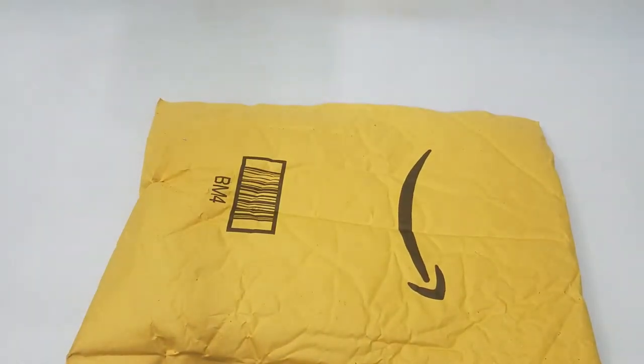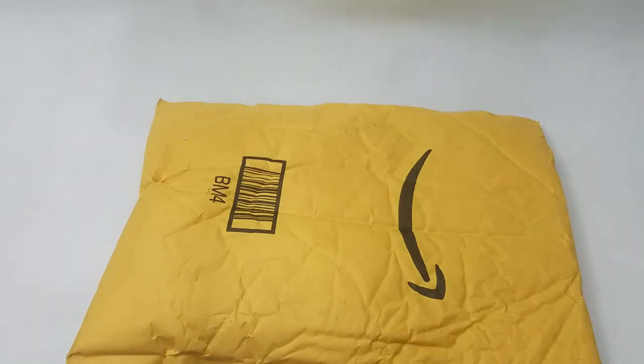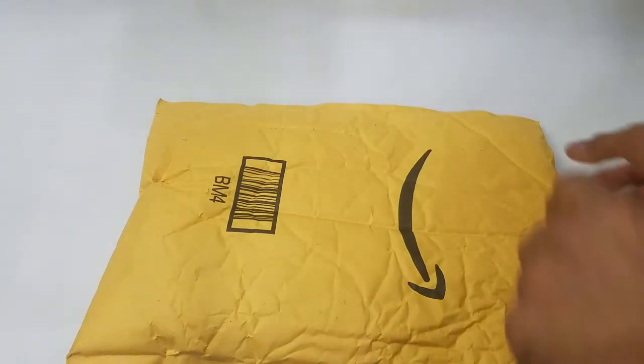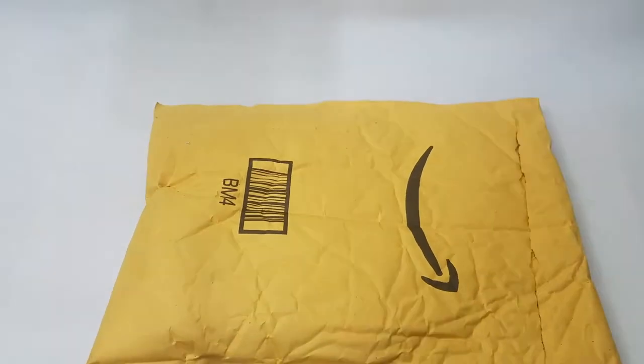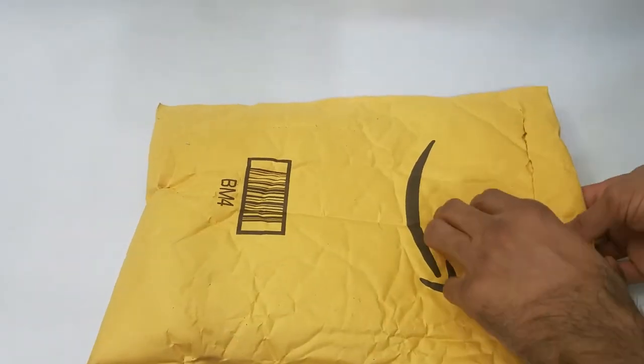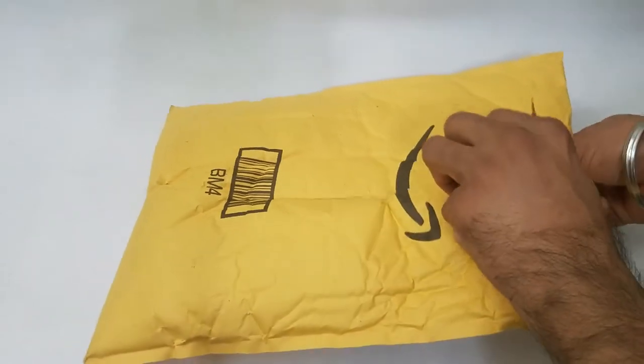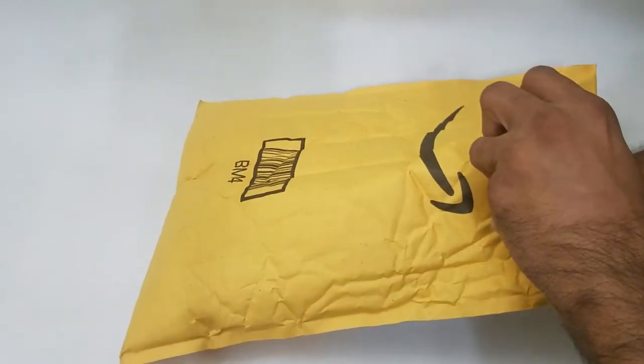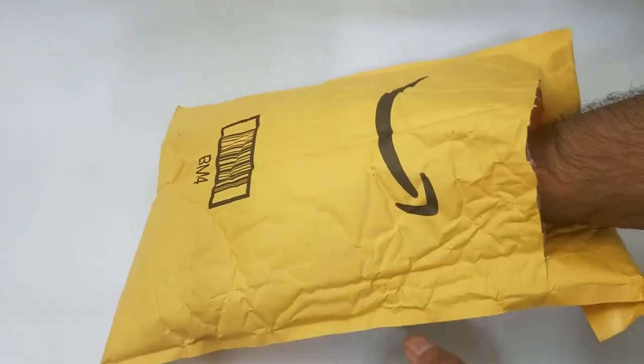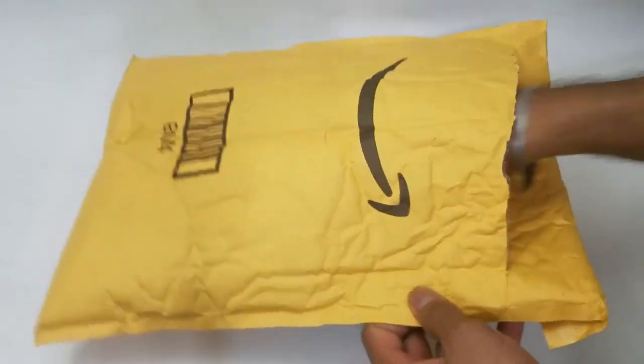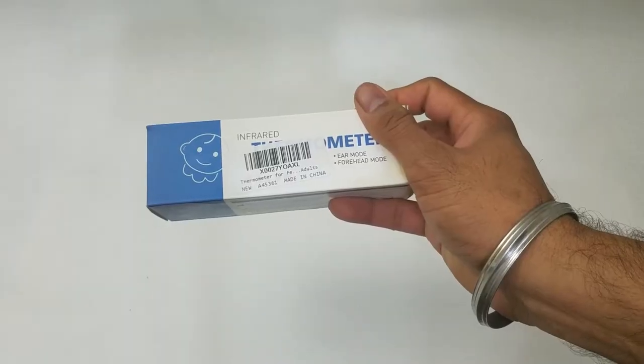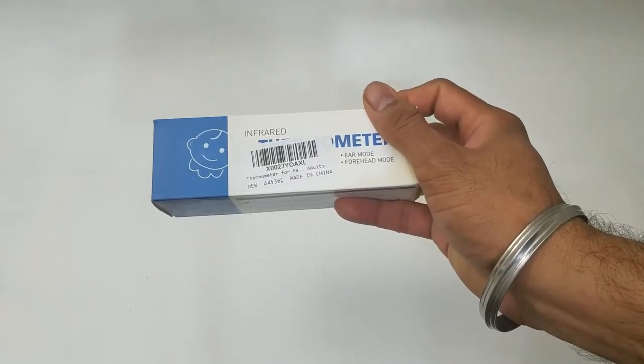What's up people? Manorat here, coming to you with a video. This time we're going to be unboxing and reviewing a must-have flu season item: an infrared thermometer.